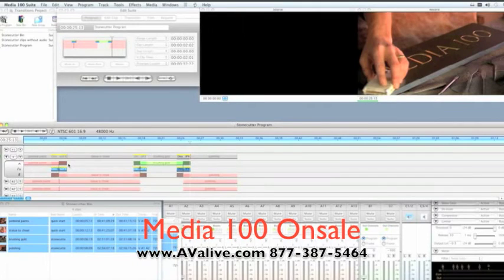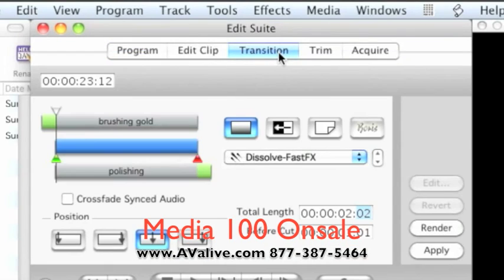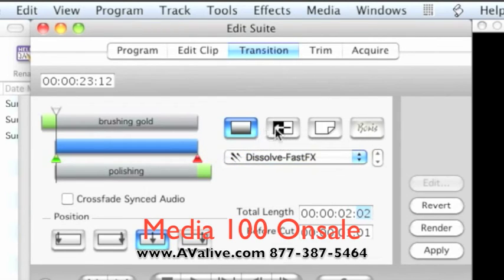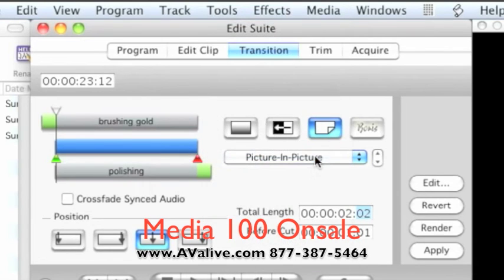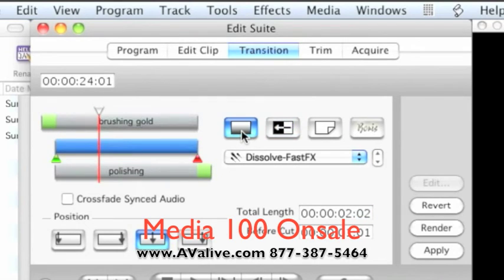I'm not going to cover all the different types of transitions in this video, but in the Edit Suite, one of the tabs at the top is called Transition, which takes you to the Transitions panel. It defaults to Dissolve — all the transitions we've done so far were Dissolve Fast Effects, meaning they have a real-time preview. Others need to be rendered. There's also a Wipes button with Fast Effects wipes and DVEs, which all need to be rendered, and a Boris button that launches Boris Red — that's a whole other series of tutorials.